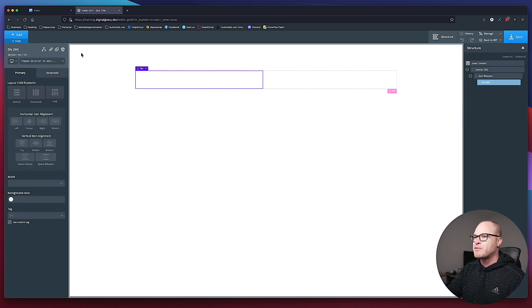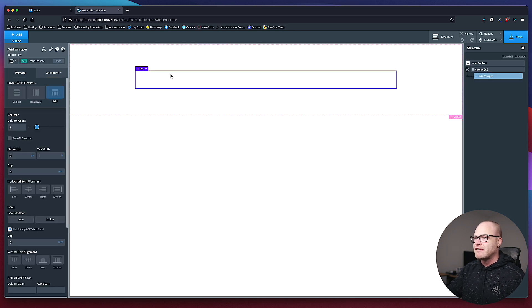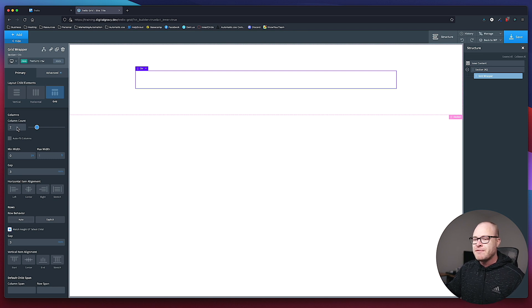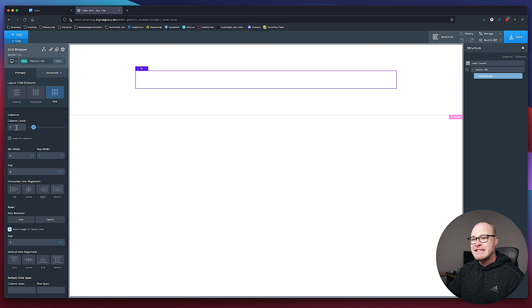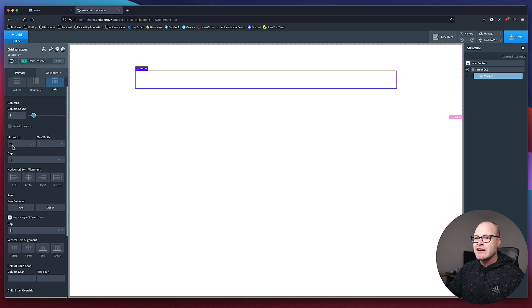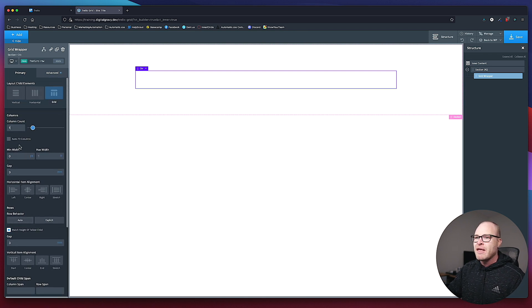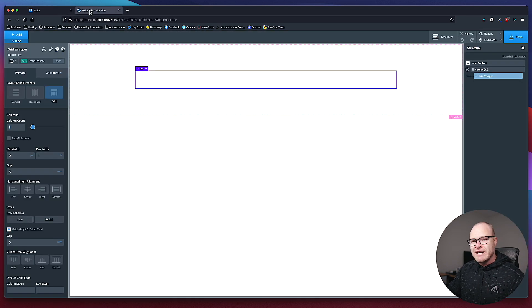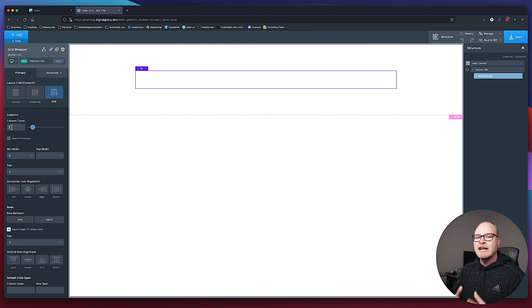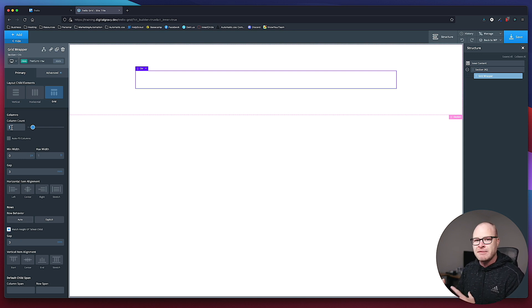Let's take out those divs because we're getting a little ahead of ourselves. I have my feature-row with grid enabled. Column count is what we have to talk about next — by default it is one. We've taken away the minimum width and set our gap properly. Now it's time to talk about column count.